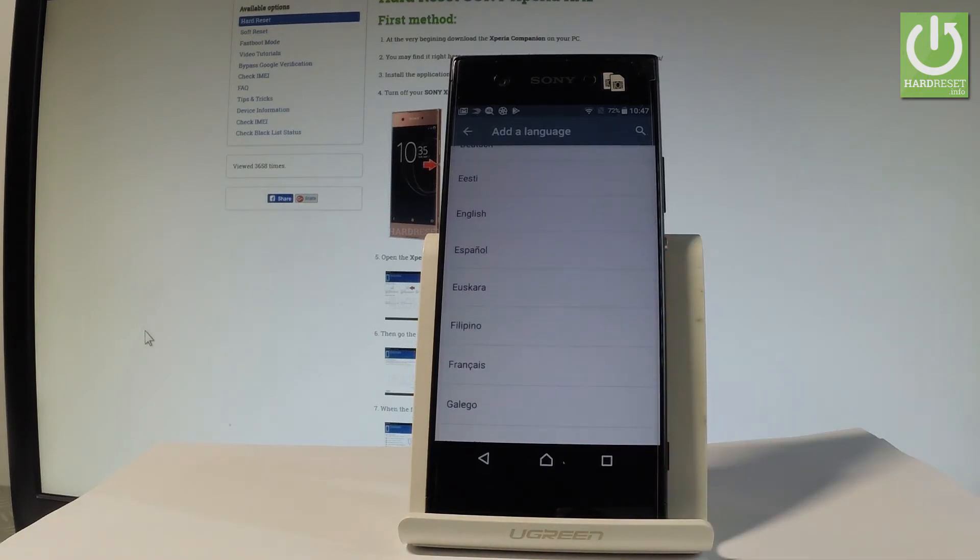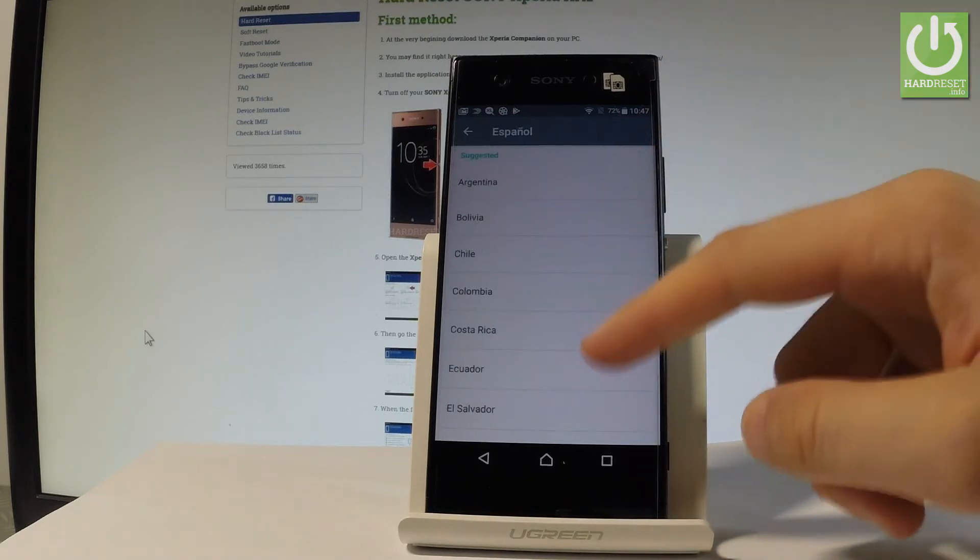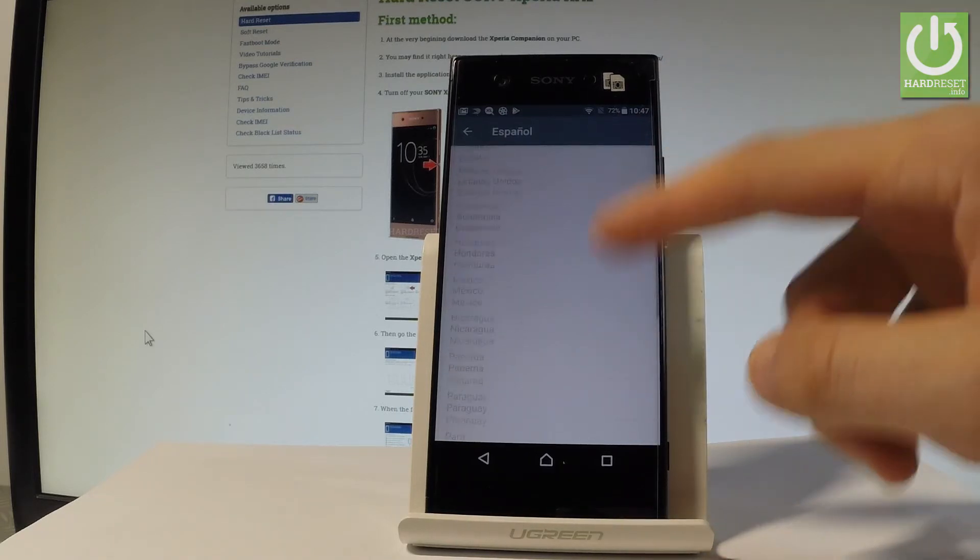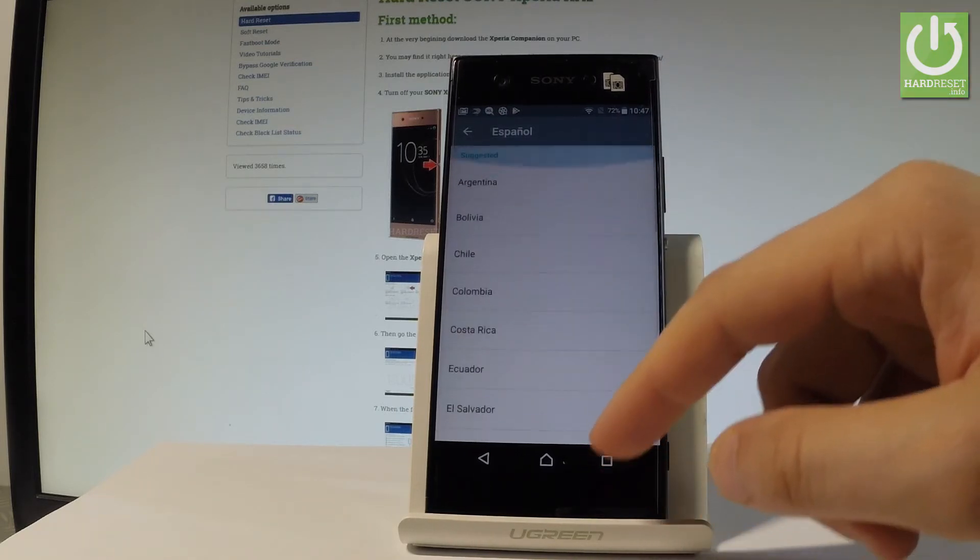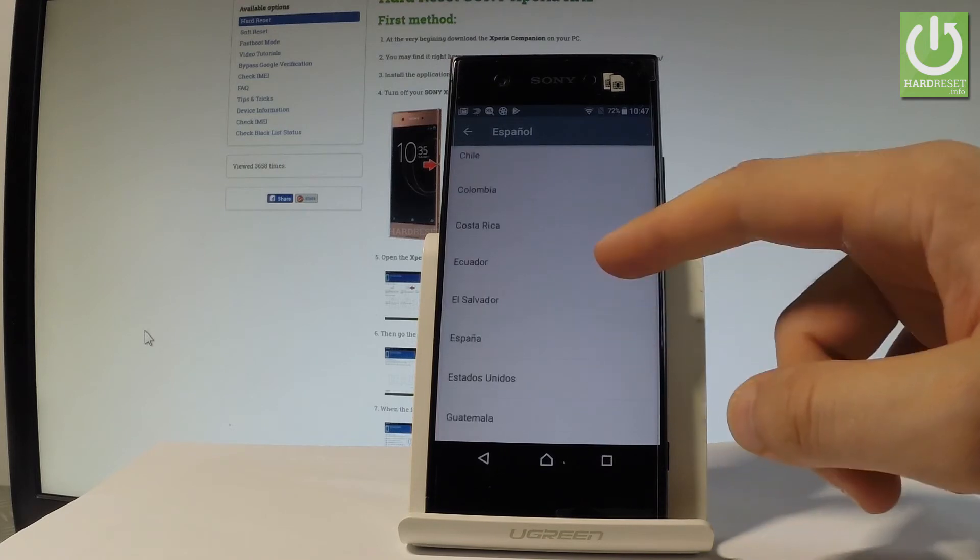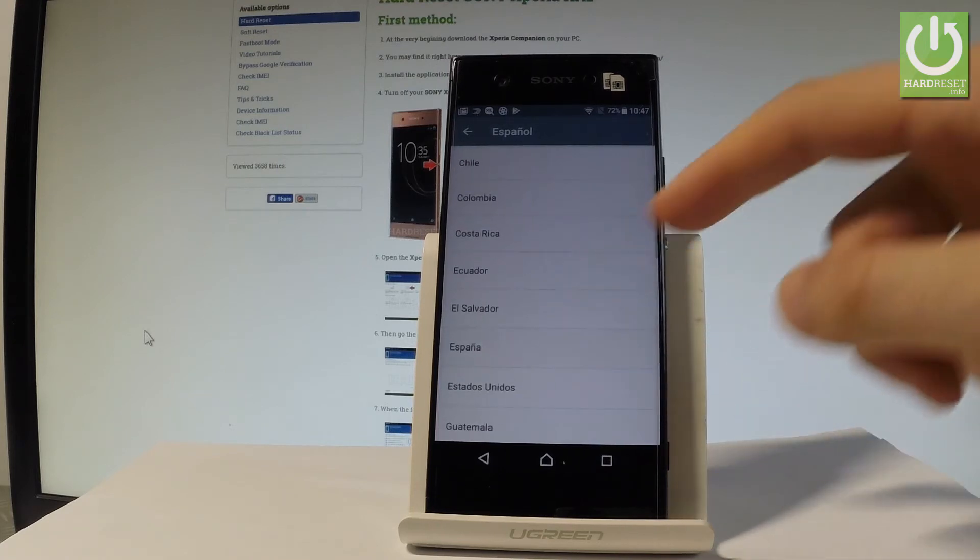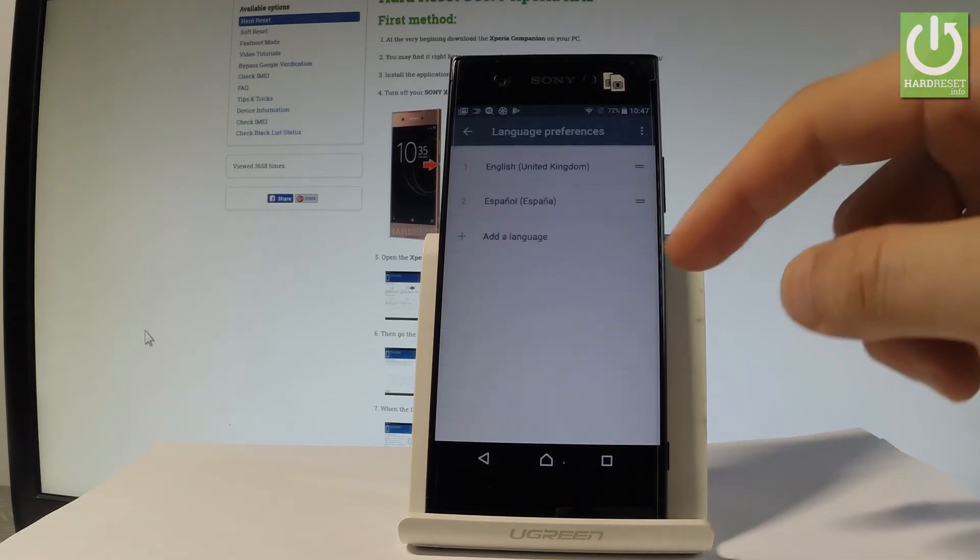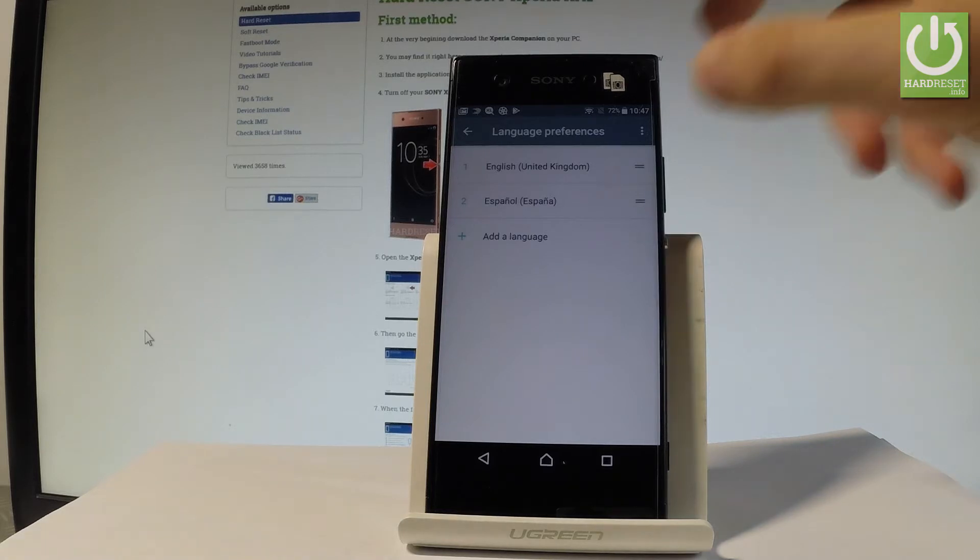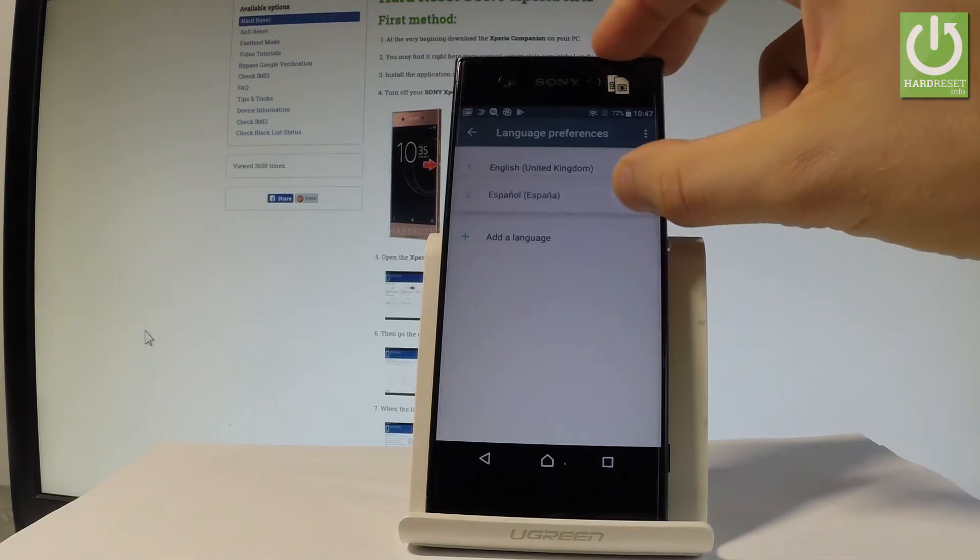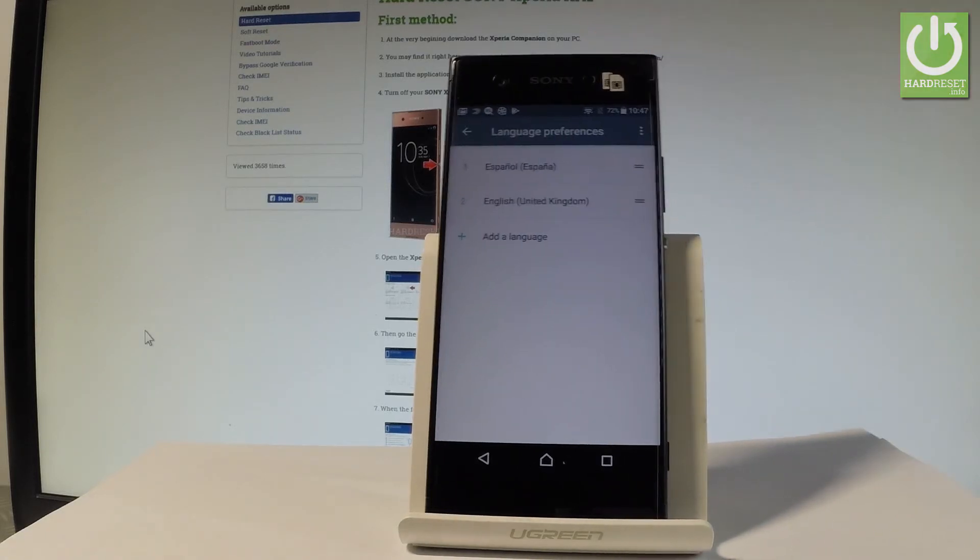Let's tap on Español and choose your region. In my case it could be, for example, España. Now if you would like to use Español, let's place Español into the first position.